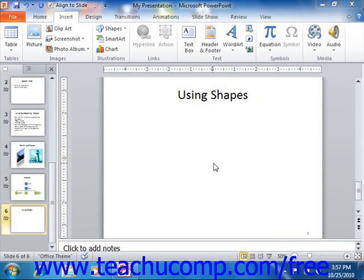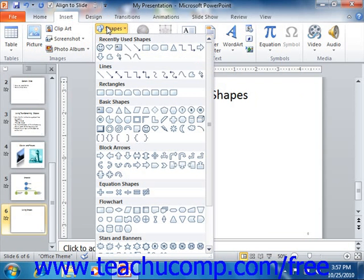PowerPoint allows you to insert various shapes into your slides. Inserting shapes into your slides is a very easy task. Just click the Insert tab in the ribbon, and then click the Shapes button that appears in the Illustrations group.